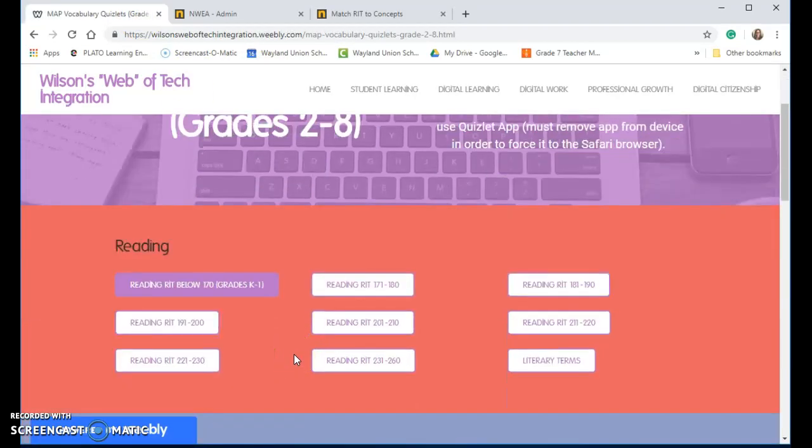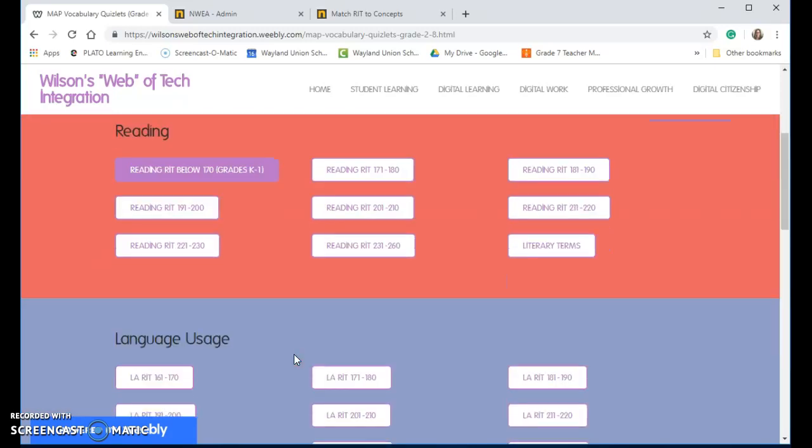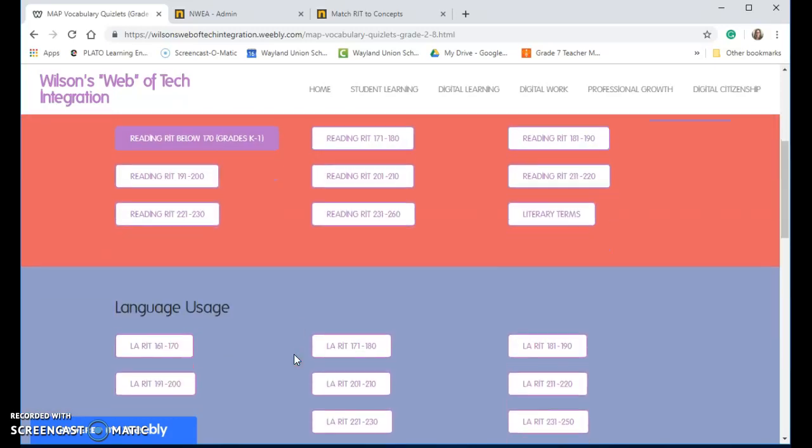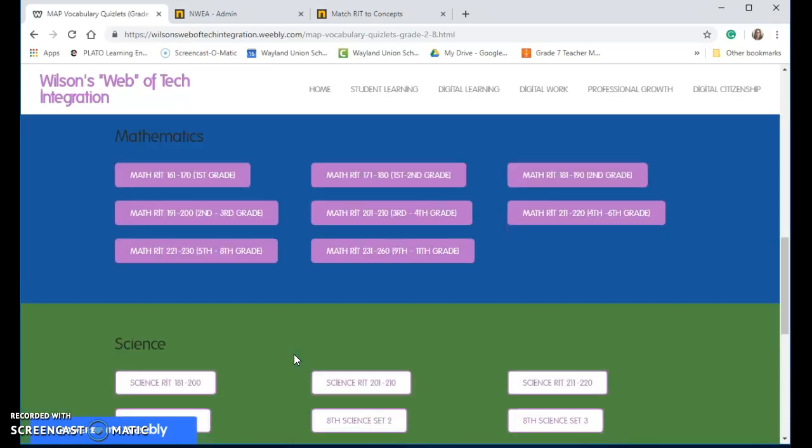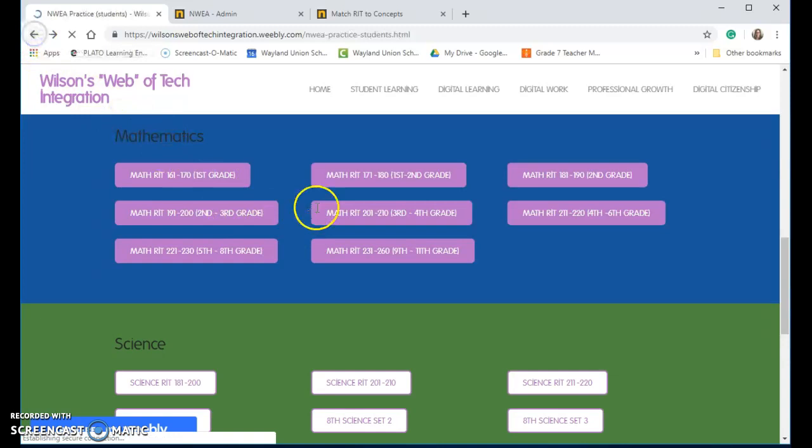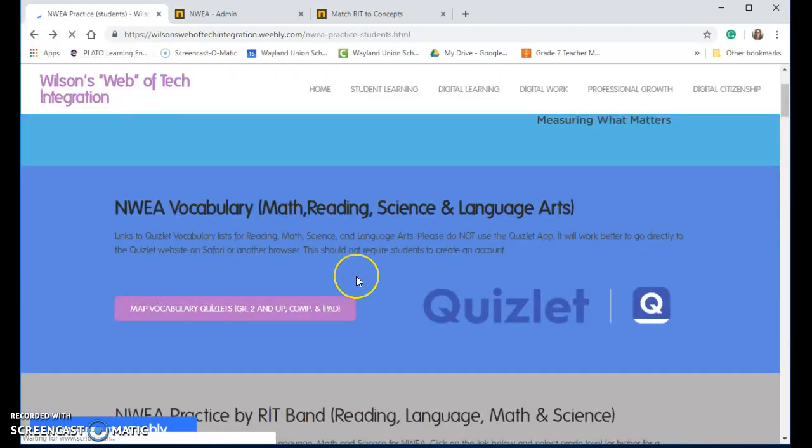Some of them I've been able to update real recently, and others they may be somewhat up-to-date, but you may want to consider making your own Quizlets if you don't feel that they're up-to-date. So those are some Quizlet links there, and I'm going to navigate back a page.